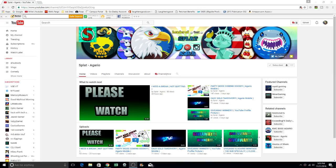And I hope you guys subscribe, comment, like, and share this video with your friends, especially if you guys like Agario.